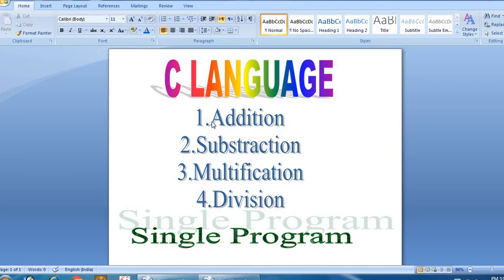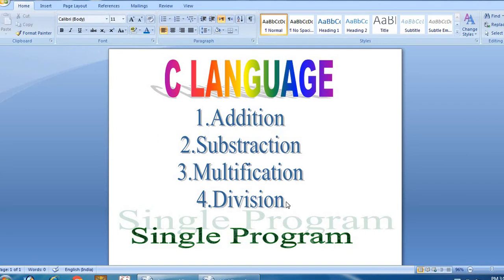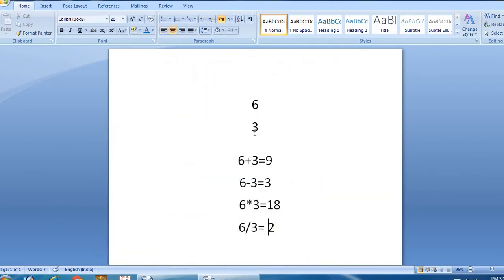In one program, we will talk about addition, subtraction, multiplication, and division. We will talk about this program clearly. We will cover many programs, each discussing addition, subtraction, multiplication, and division.